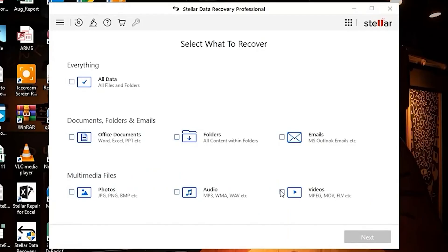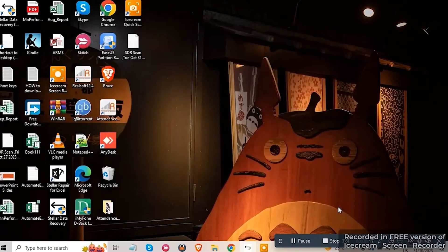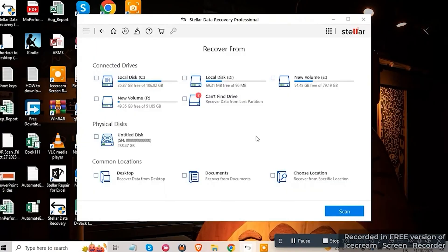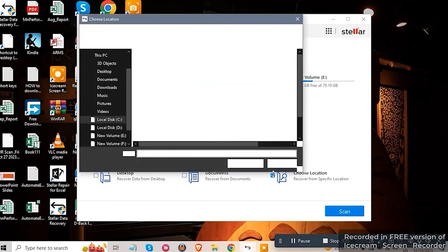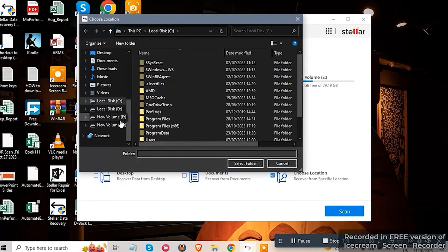First, open the app on the laptop, select the file type, then click on the next button. Next, I'm selecting the location where my videos were located before the deletion. If you have an inaccessible or corrupted external drive like a pen drive,